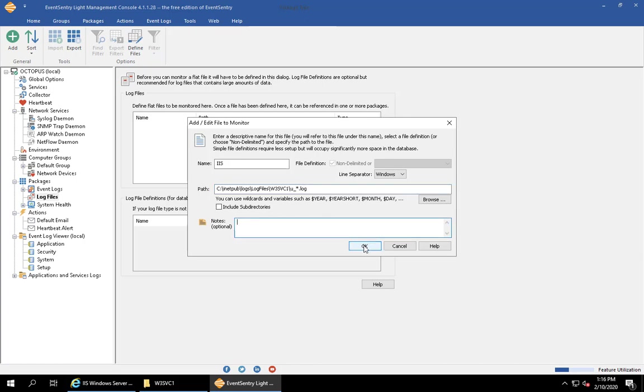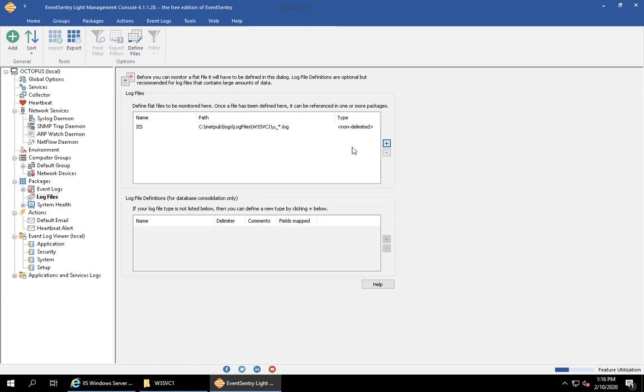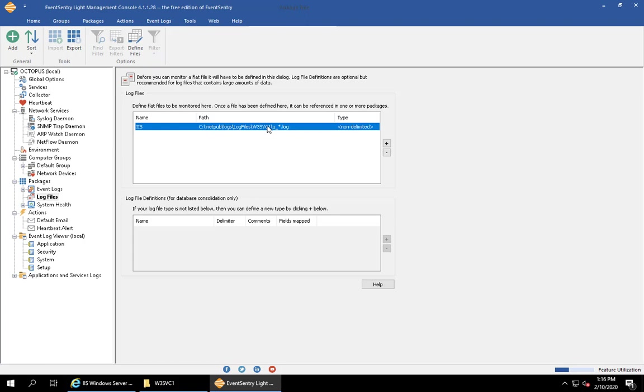The file is now defined here, so keep in mind this is a non-delimited file which means we're not going to be consolidating this into the database. That's the only thing that EventSentry Lite supports, but that's all we need because we just want to get alerted when specific text occurs in the log file.